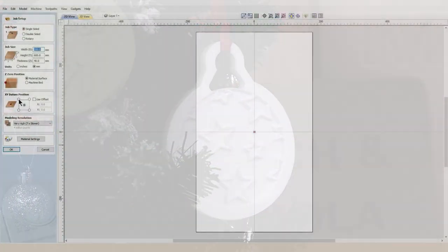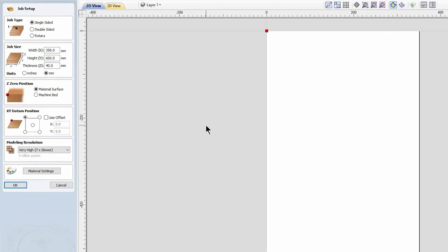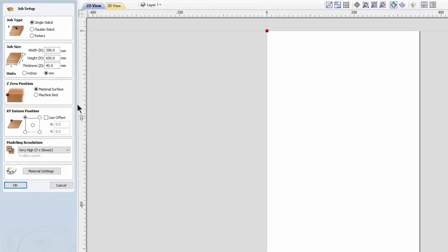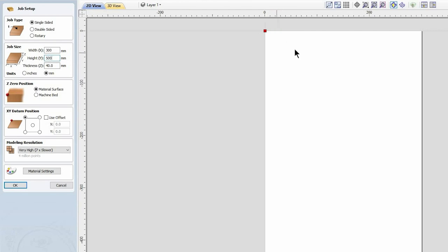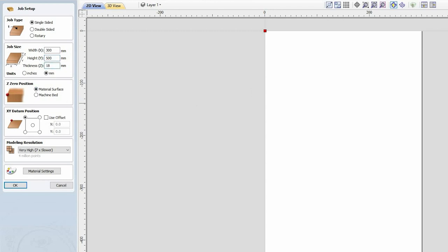For this project I have some 18 millimeter stock and I want to create a smaller bauble out of it. My stock size is 300 by 500. I'm only going to use a small corner of this, but I always bring up the full stock because that means I can orientate my project where I want it and get a good visual of what it's going to do to my total stock. This particular stock is 18 millimeters thick, which seems very thick for a bauble, but we're going to show you how you can make a thin bauble out of a thick piece of stock.